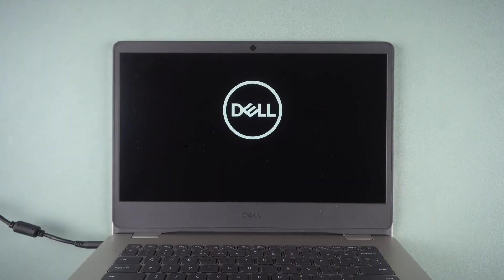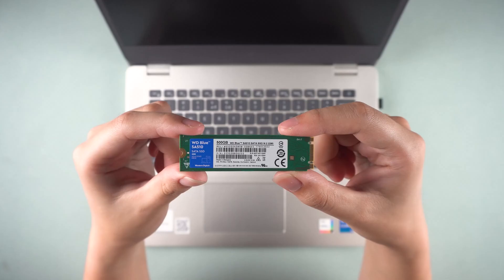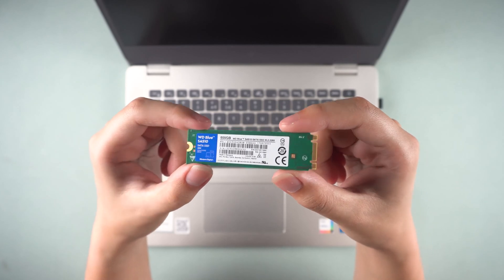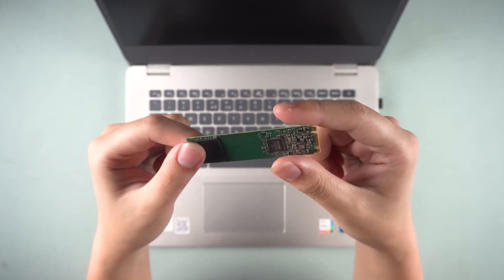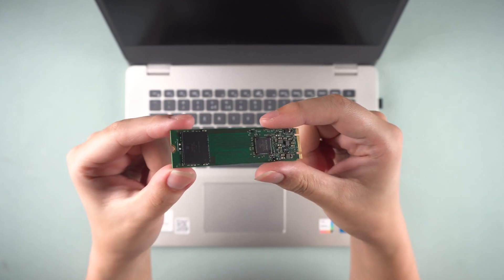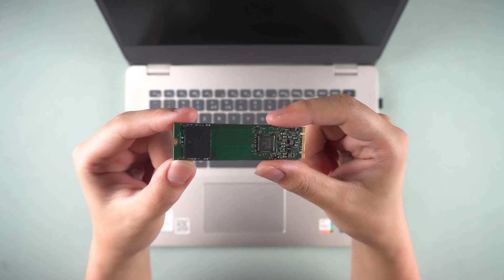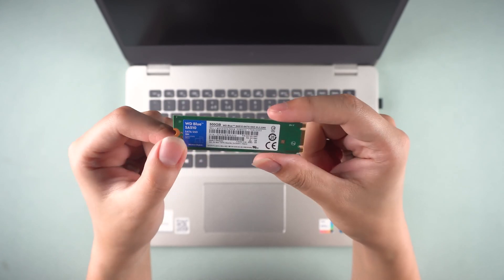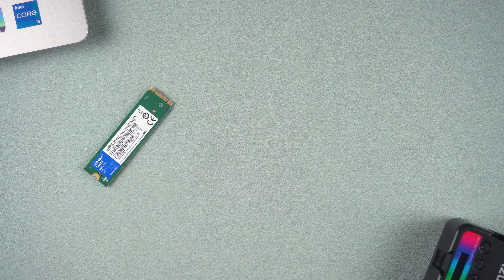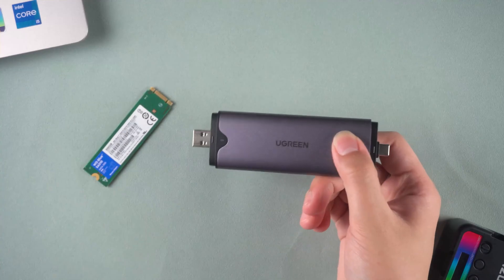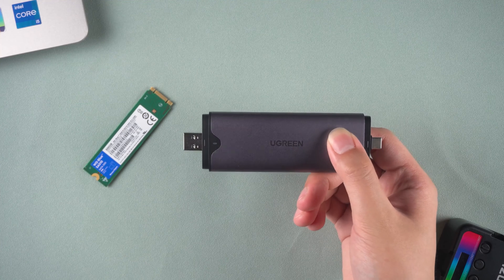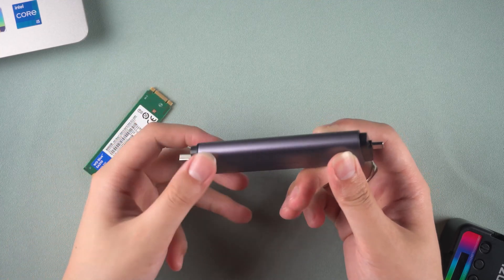For this installation demonstration, we will be using a Dell laptop. If your laptop has an M.2 drive but doesn't want to reinstall the Windows operating system, you must migrate it to the new M.2 drive. You will need an M.2 drive and an M.2 SSD enclosure to do this.